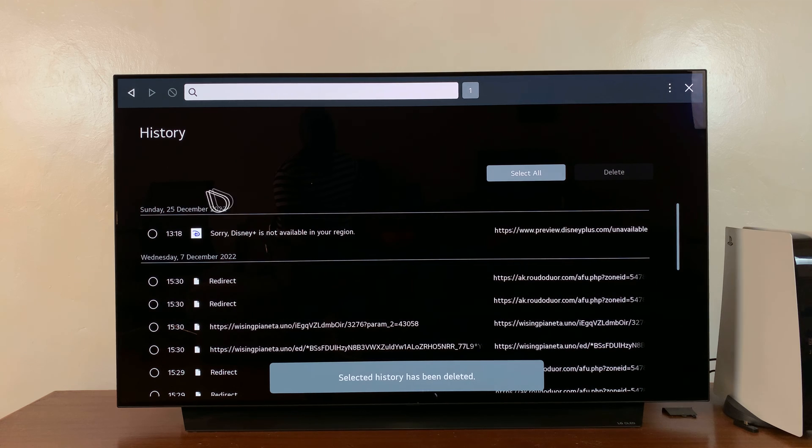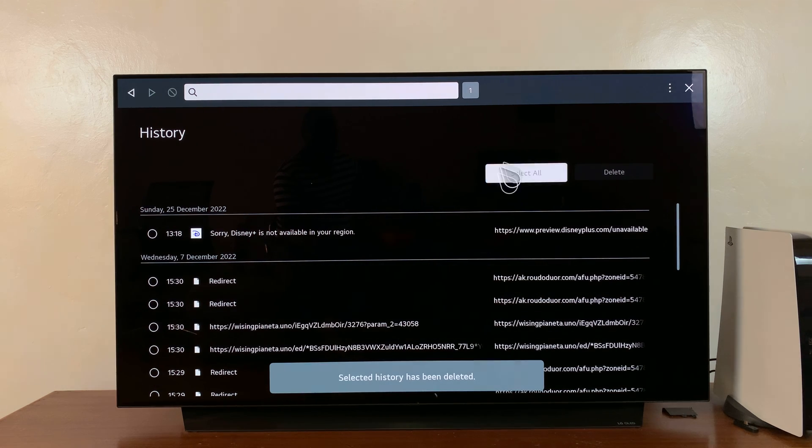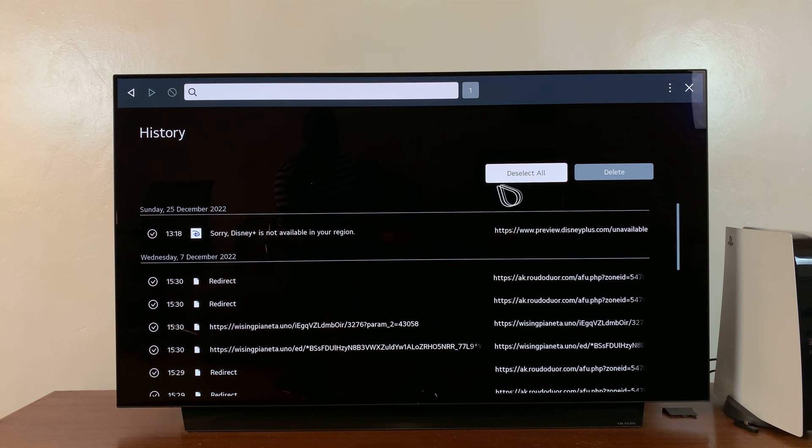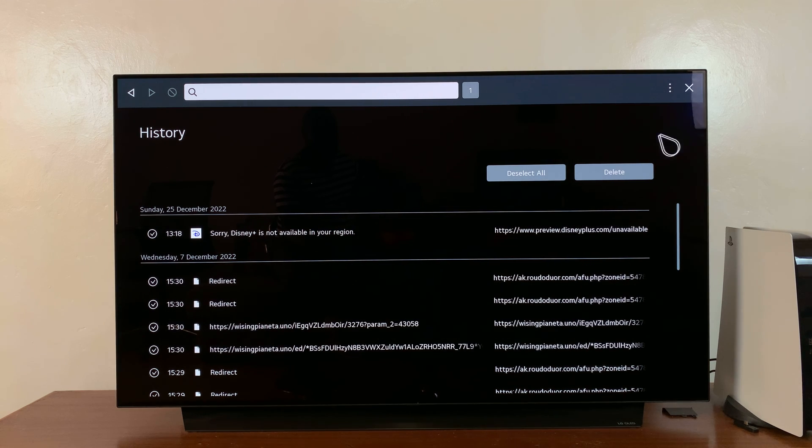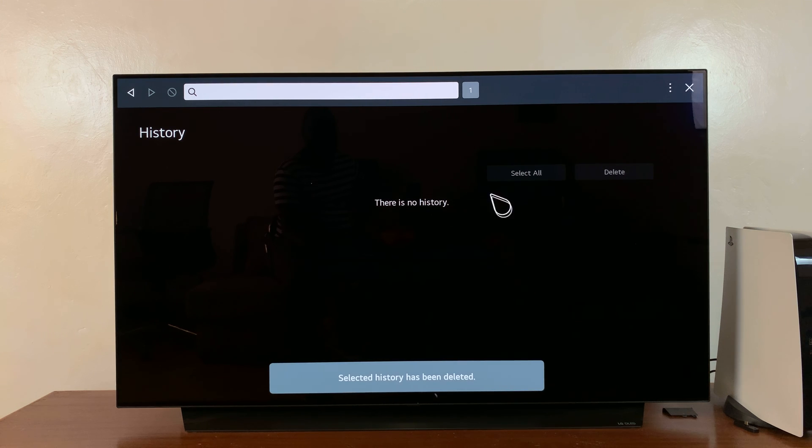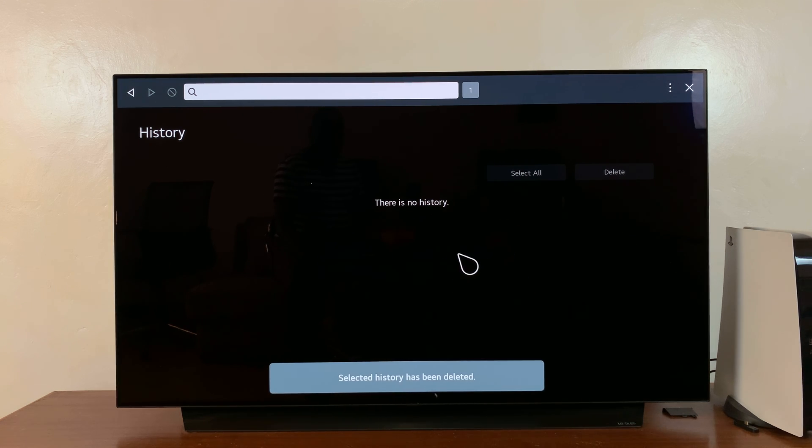Also, if you want to delete the entire browsing history, simply click on select all and everything will be selected. Then hit delete and confirm. That clears your entire browsing history on your LG Smart TV browser.